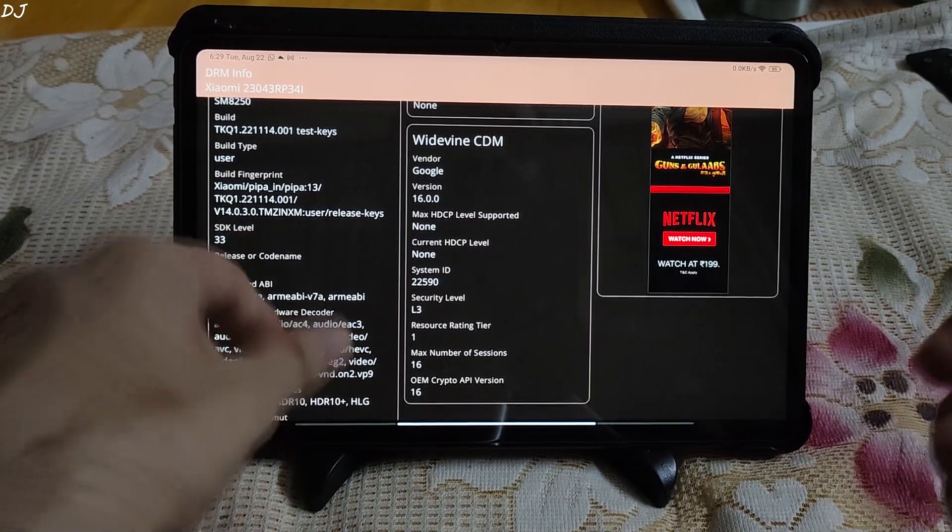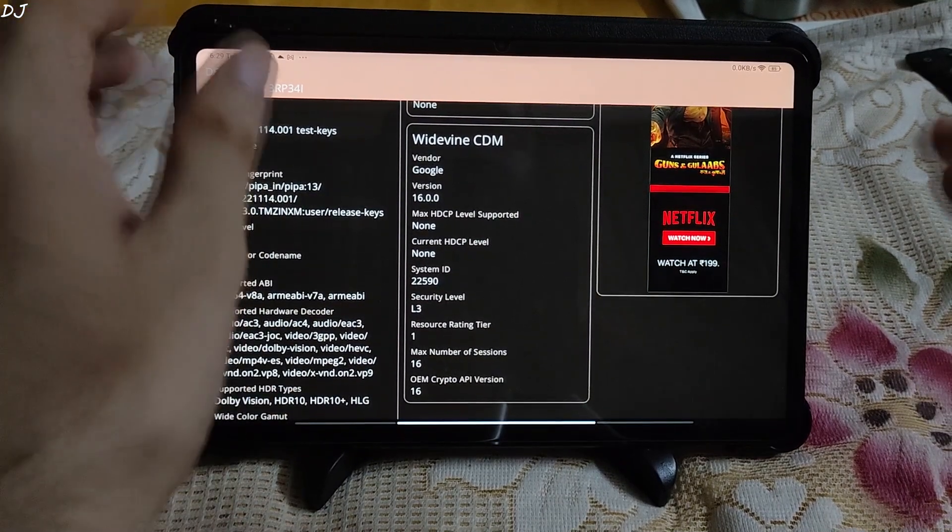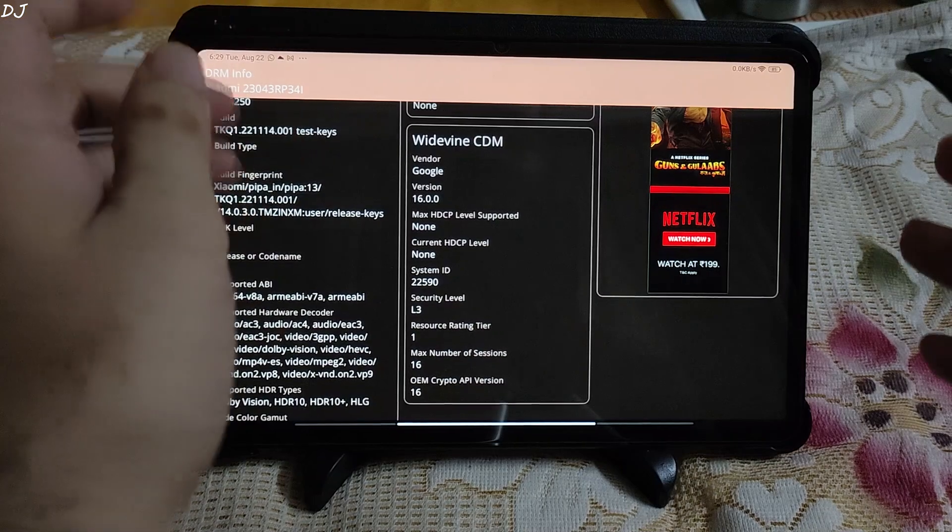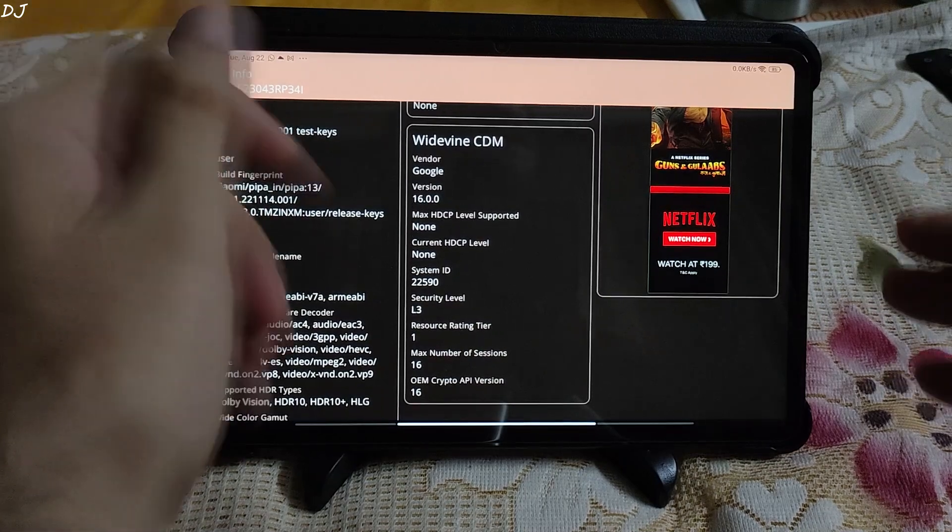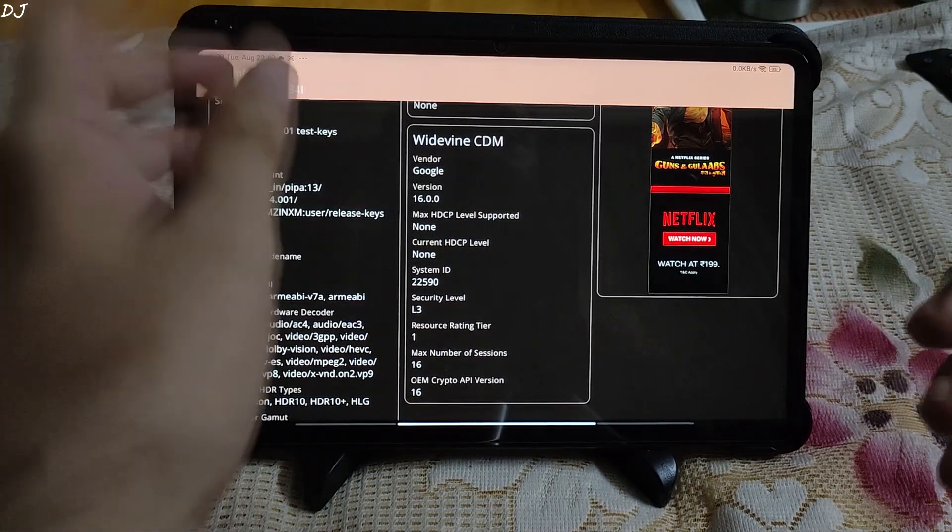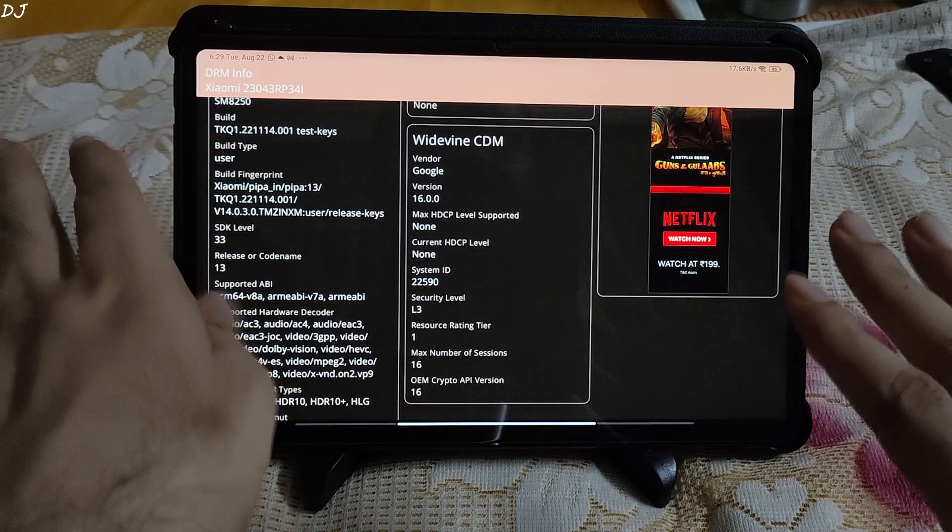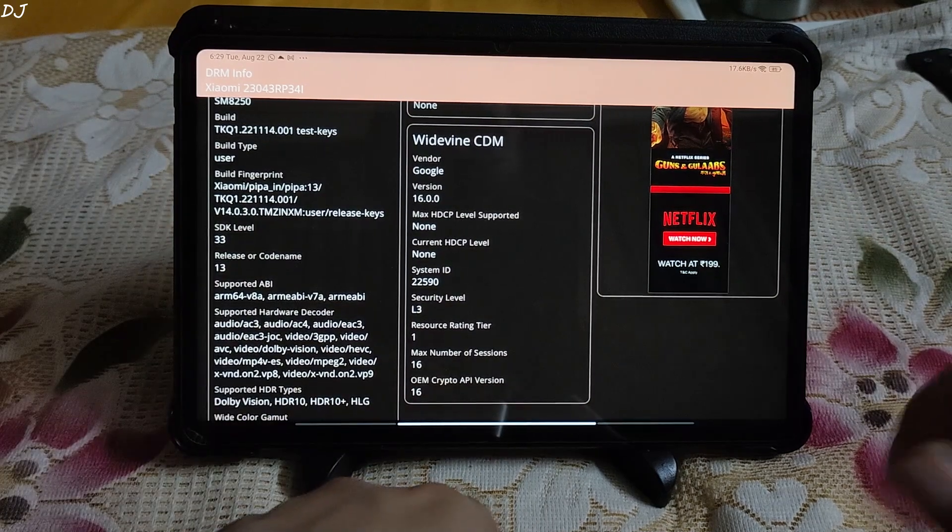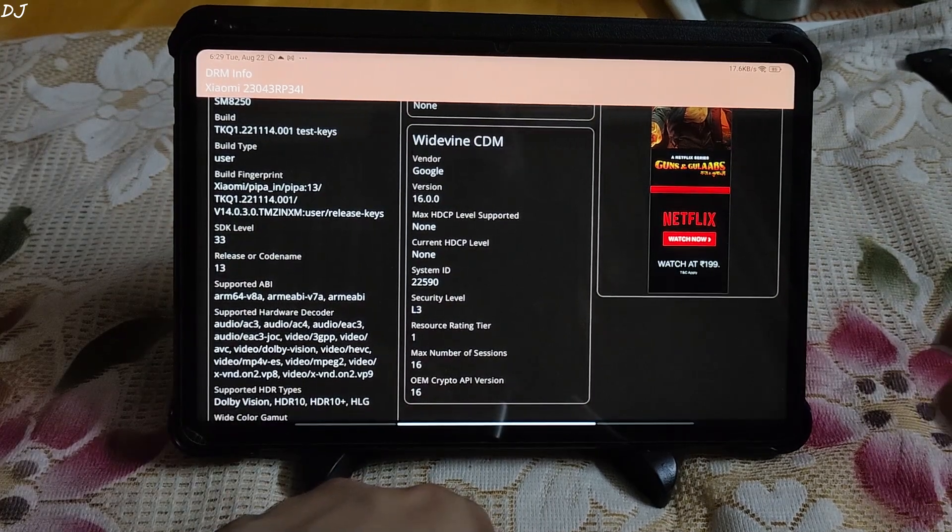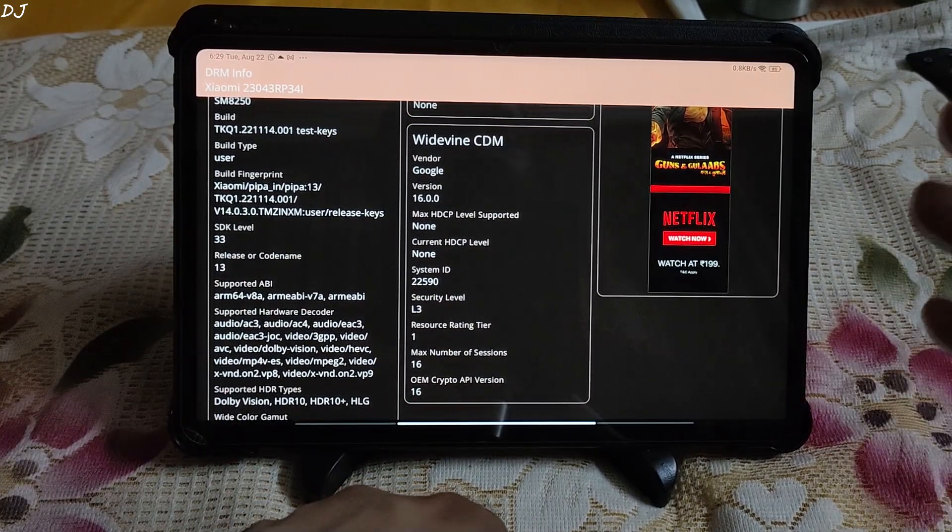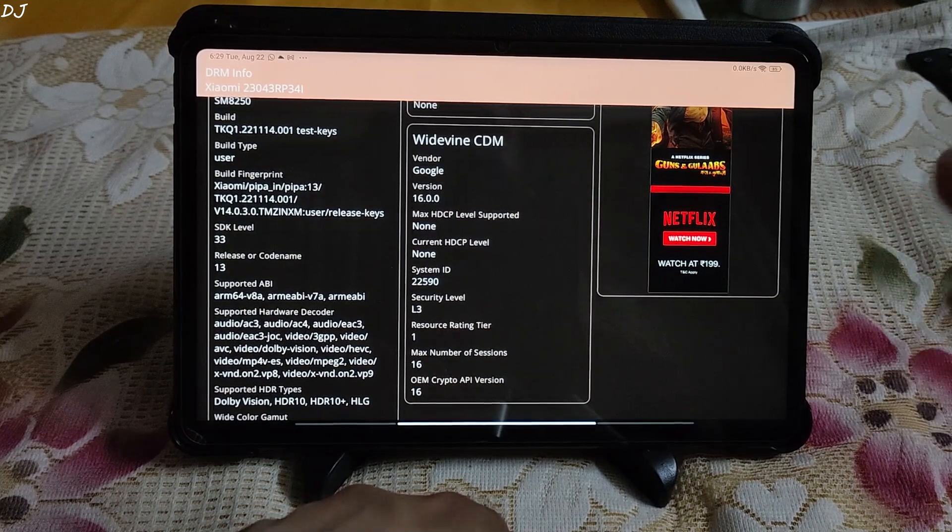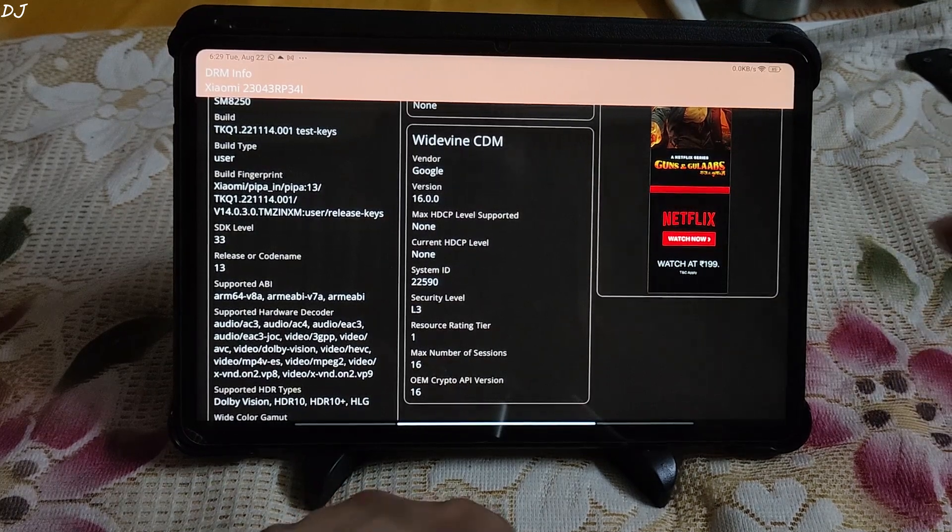Now this bug can occur randomly. In this video I will be showing you how to go back from Widevine DRM level 3 to level 1 in case you encounter this bug. Due to this bug you won't be able to stream videos in HD resolution on platforms like Netflix, Amazon Prime, etc.